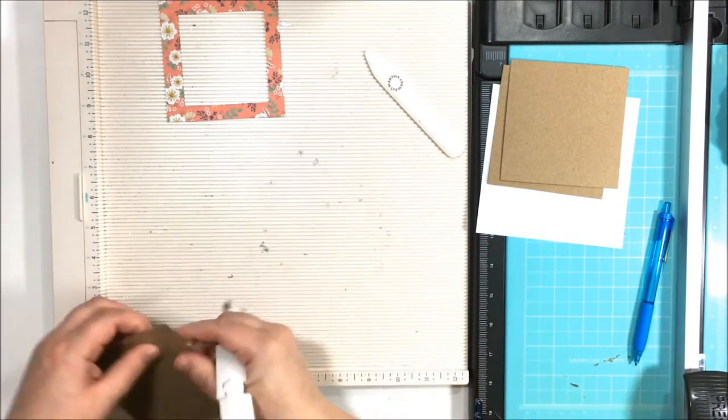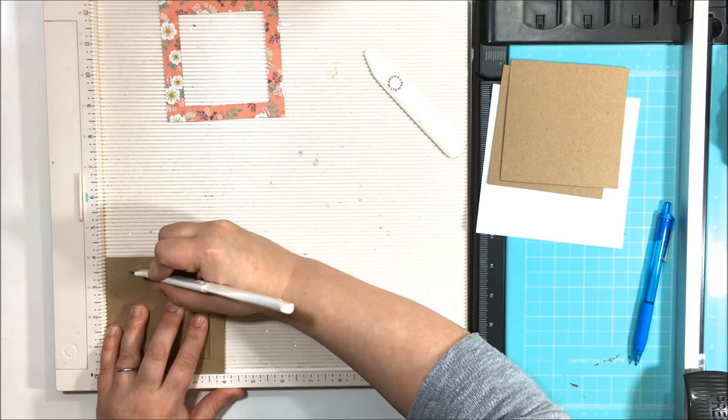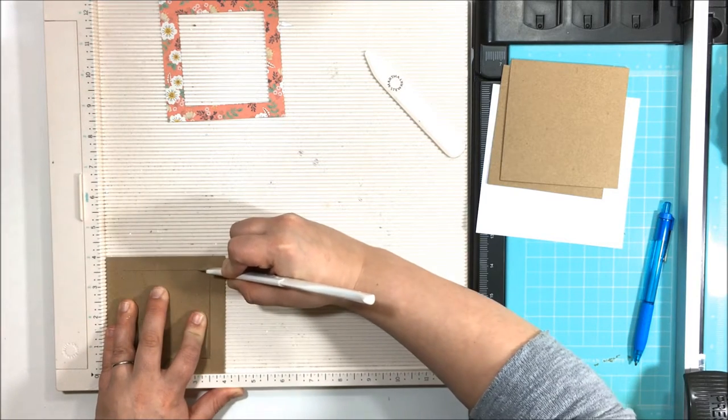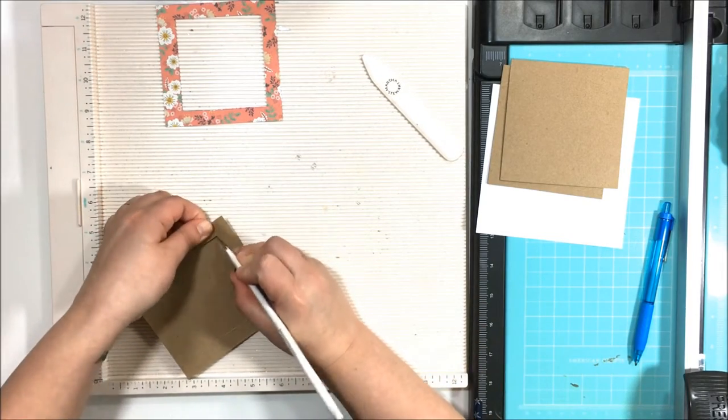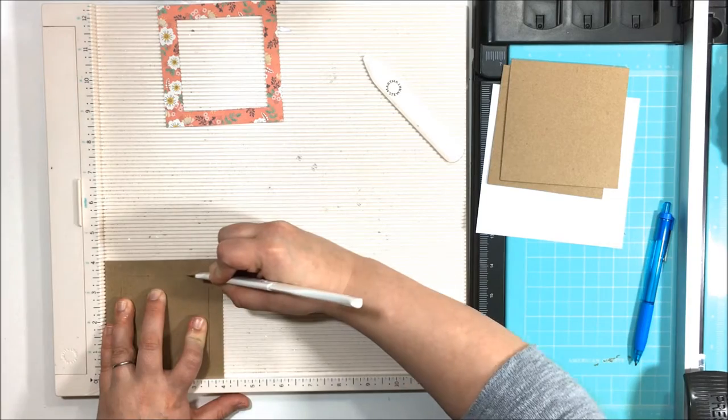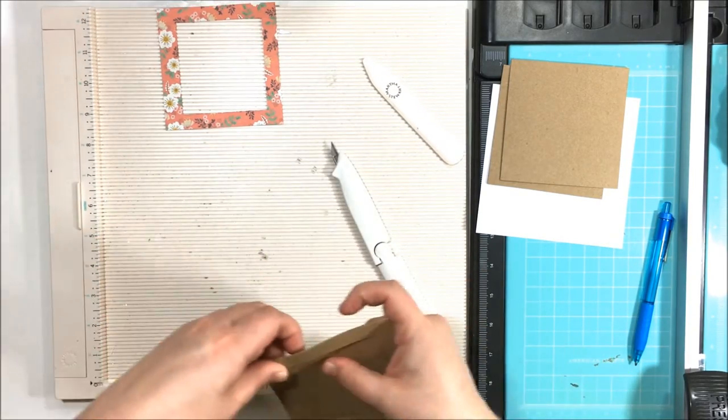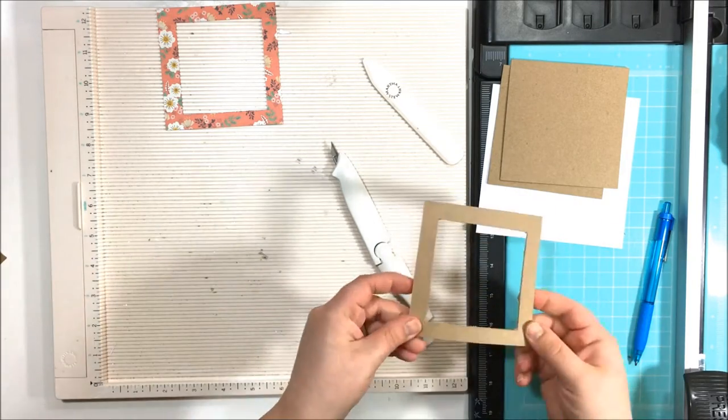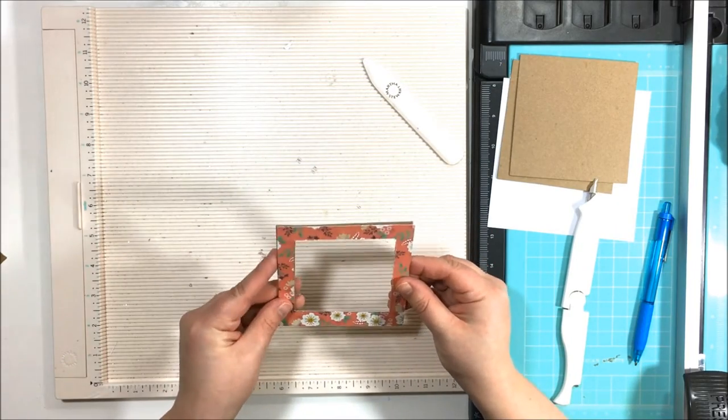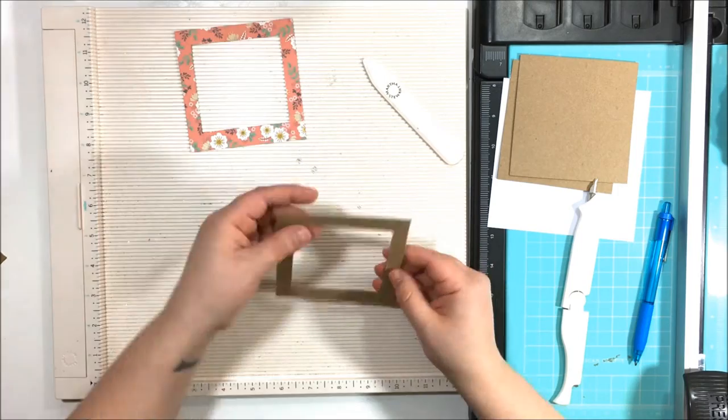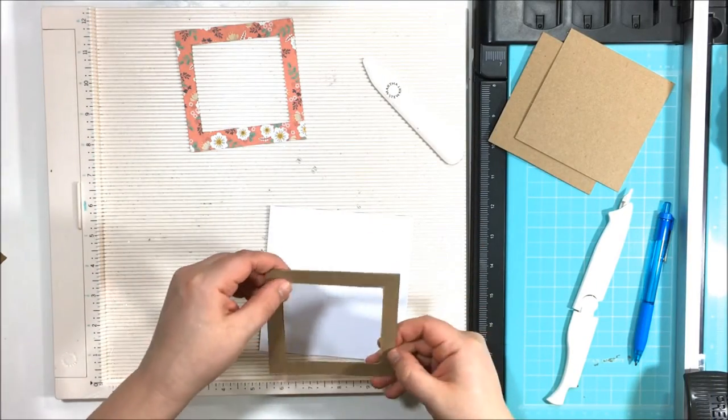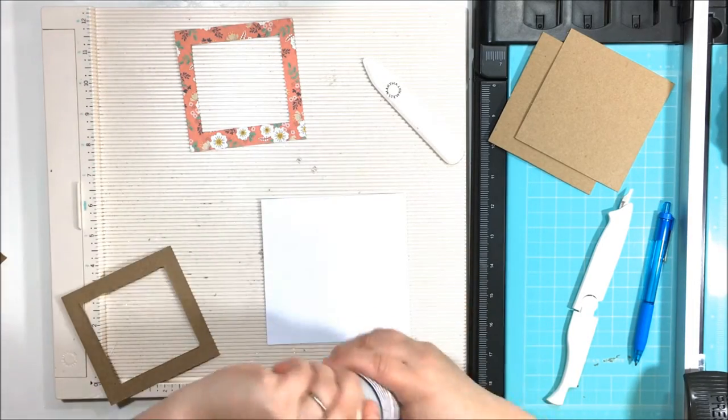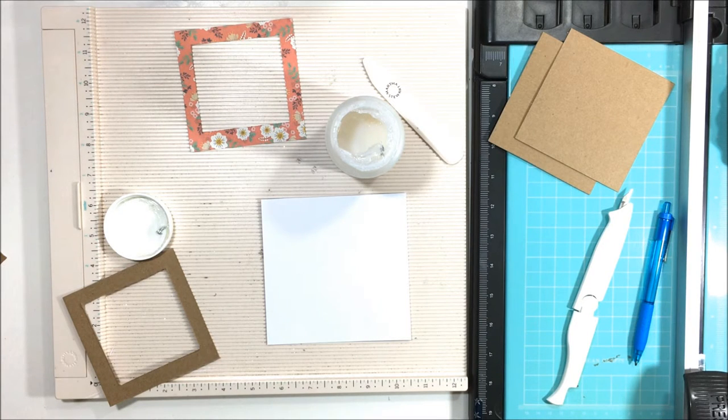So to make these frames, what you're going to want to do is first start out with whatever size frame you want. I'm making these ones four by four frames. They don't have to even be squares, they can be rectangles, but mine are all four by four. So what I do first is I score them at half an inch on each side. So I lay them on my scoreboard and at three and a half inches I score one side, flip it, three and a half inches score another side, and just keep doing that along all four edges of the frame.